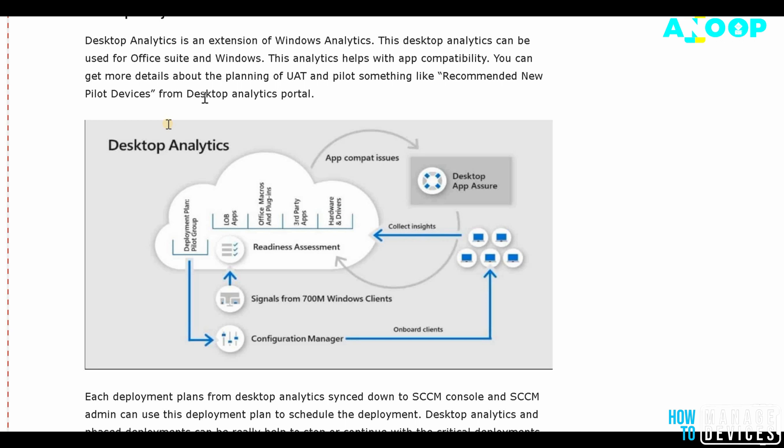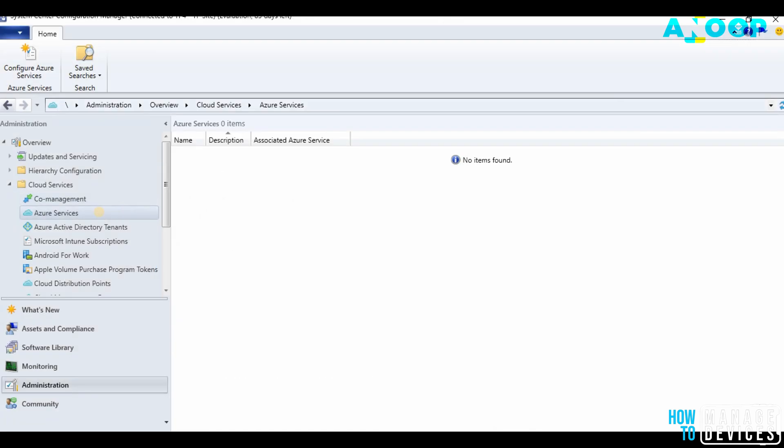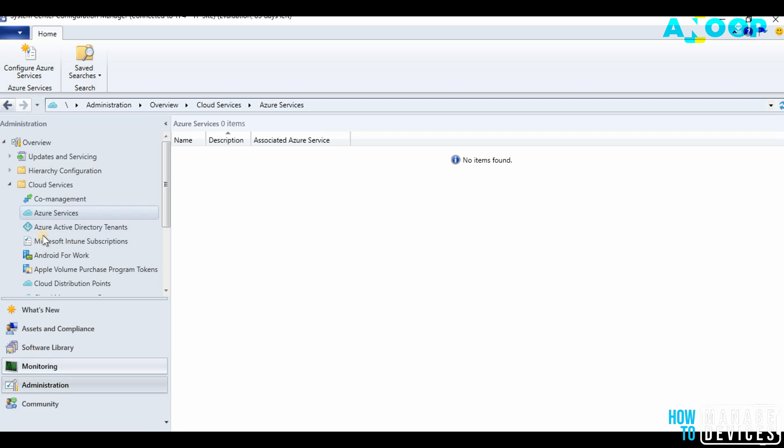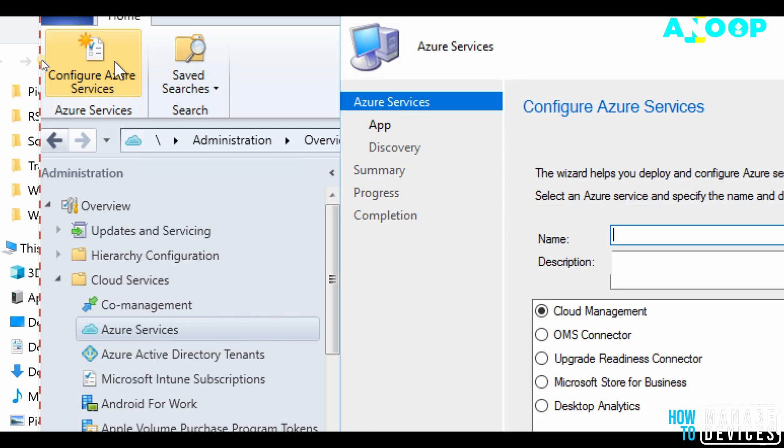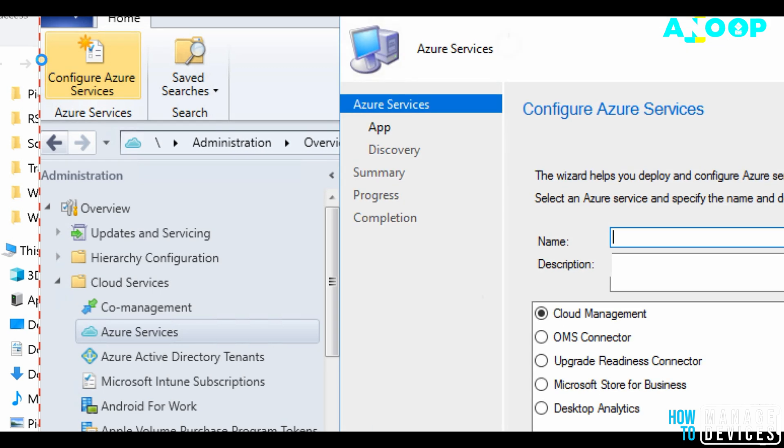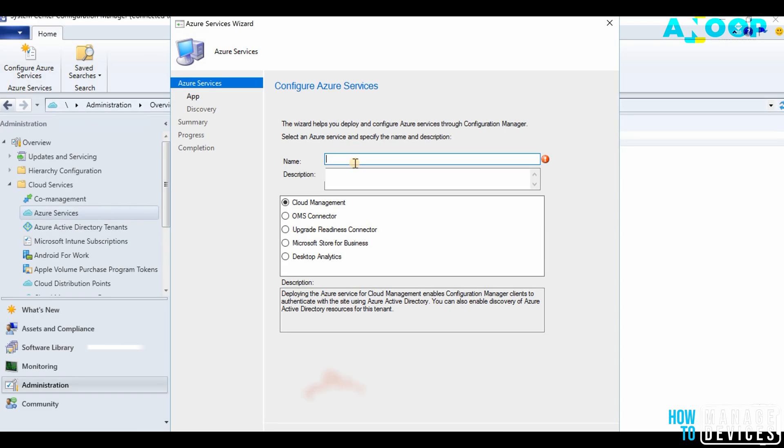Let's see how to configure that in SCCM console. I am in SCCM console, Administration workspace, Azure Services. Click on Configure Azure Services. I'm going to provide a name, Desktop Analytics, and select Desktop Analytics and click Next.